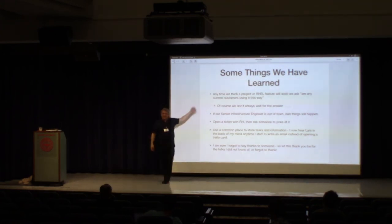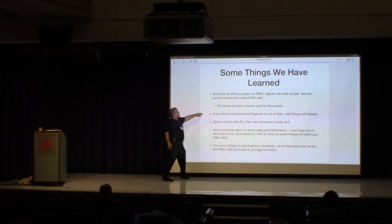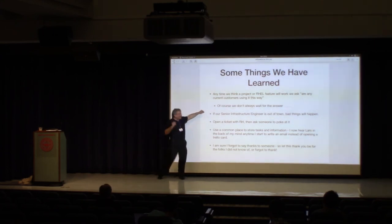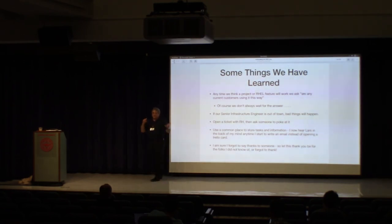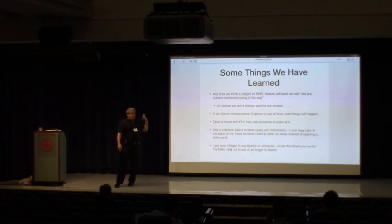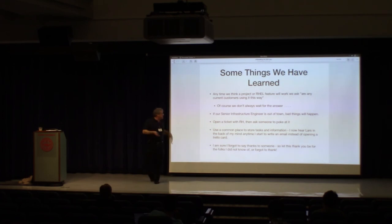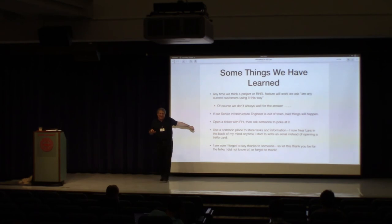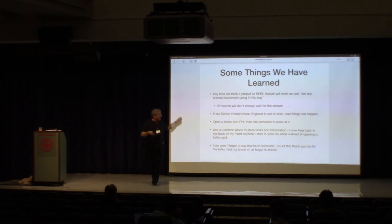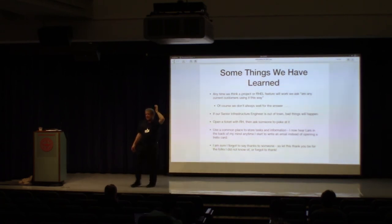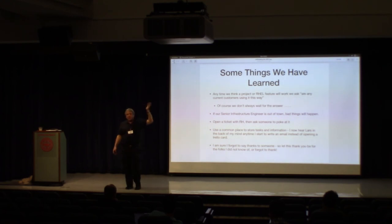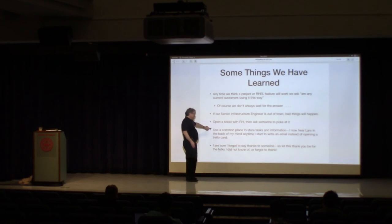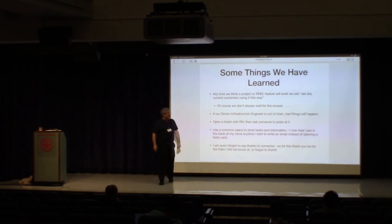This is a really important one for us because we are very grateful for the close relationship we have with Red Hat, but when we open a ticket, if it's critical, we ask somebody at Red Hat to help us sort of nudge it along. I don't know if you guys know Larsh, but Larsh is this wonderful developer who's helped us a huge amount, and anytime I start to write an email, I literally hear him in the back of my mind going, why is this not a Trello card? And so that's a really powerful thing, and it's really important. I'm pretty sure I forgot to say thank you to some of the many people who've helped us both within the community and within Red Hat. And so please let this thank you go to the people I may have not known about or forgotten.